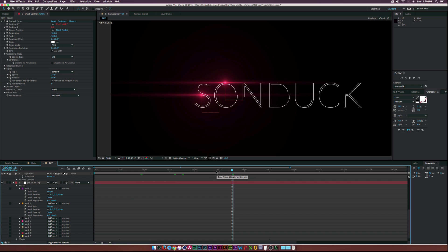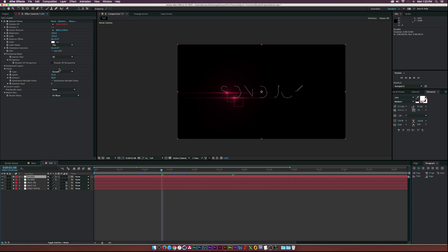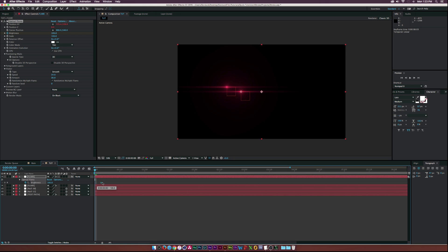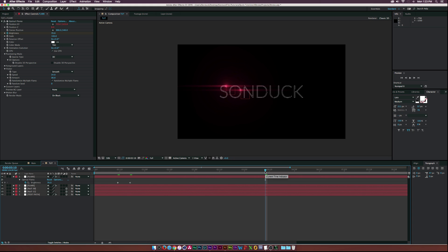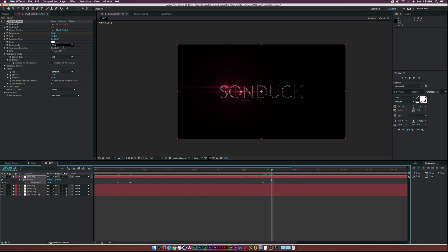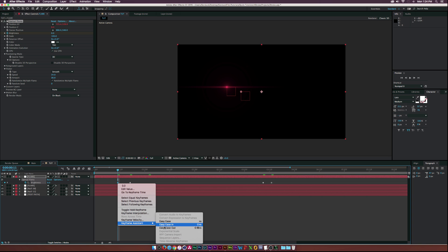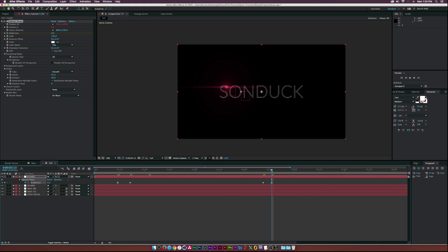Before moving on, let's fade the flares on. Click the stopwatch for Brightness, hit U on the keyboard, bring that keyframe forward a bit, then go to just before the animation starts and set Brightness to zero percent. You might want to adjust the brightness — 100 may be too bright, so maybe set it to 40 or 70. At the end of the animation, click the stopwatch for Brightness, move forward to when the animation ends, and set it to zero so the flare fades off. Right-click the first keyframe, go to Keyframe Assistant > Easy Ease, and do the same for the last keyframe — or hit F9 for the shortcut. Duplicate and continue for every flare.